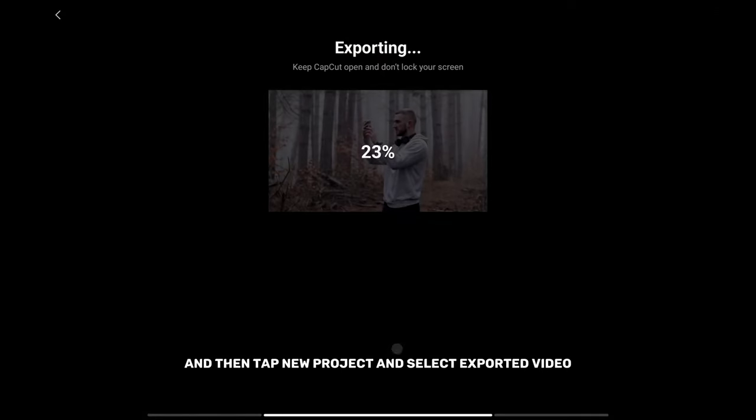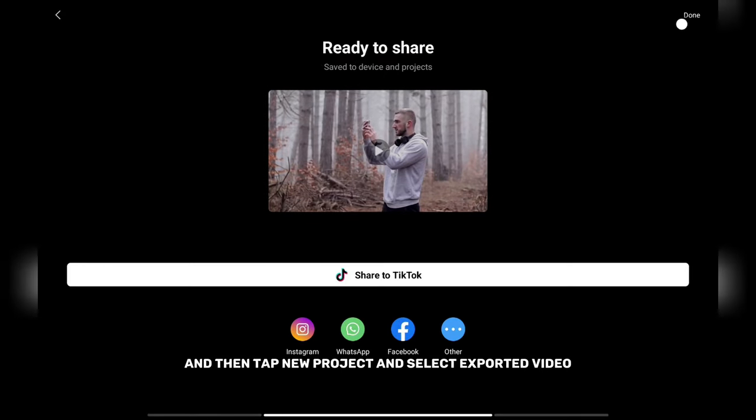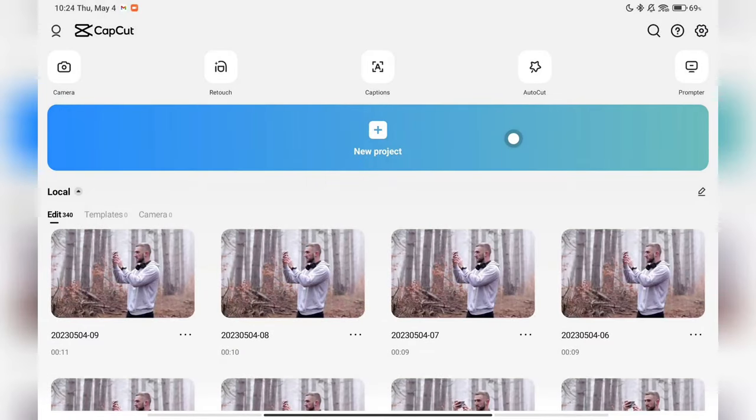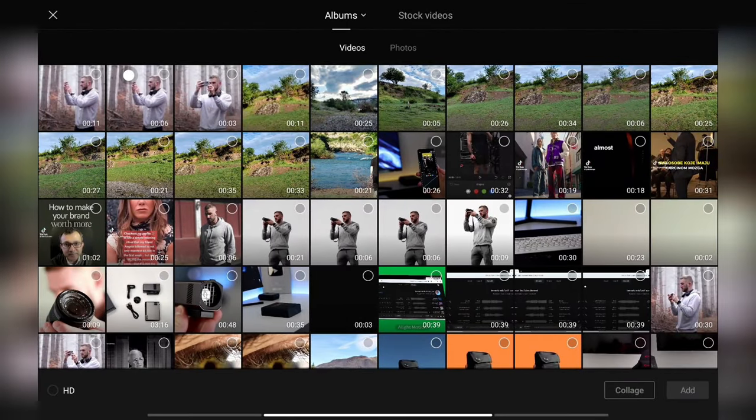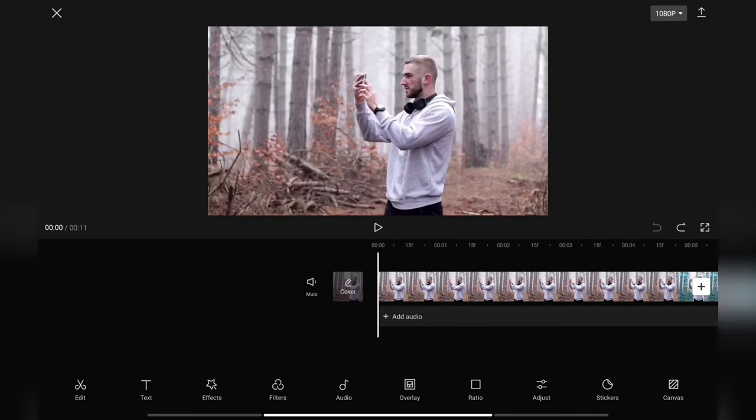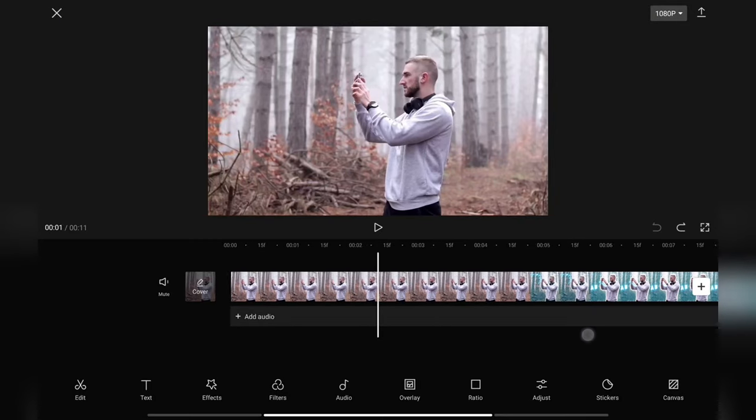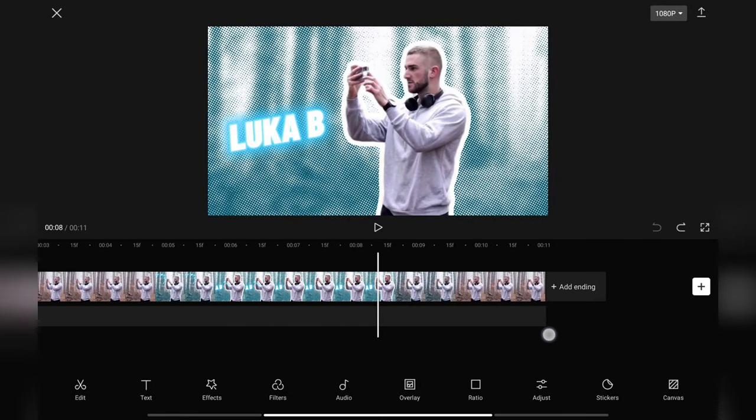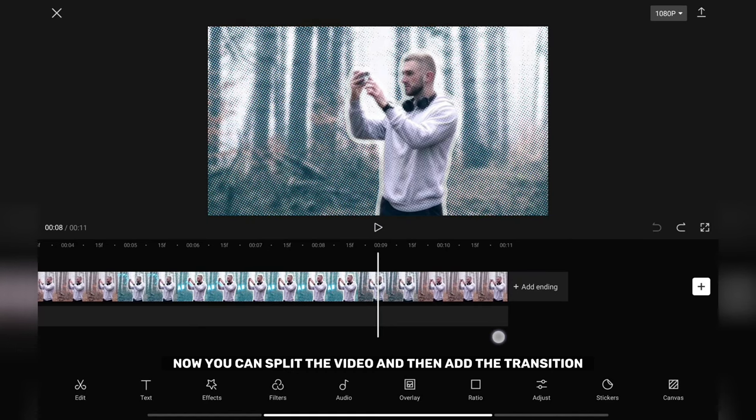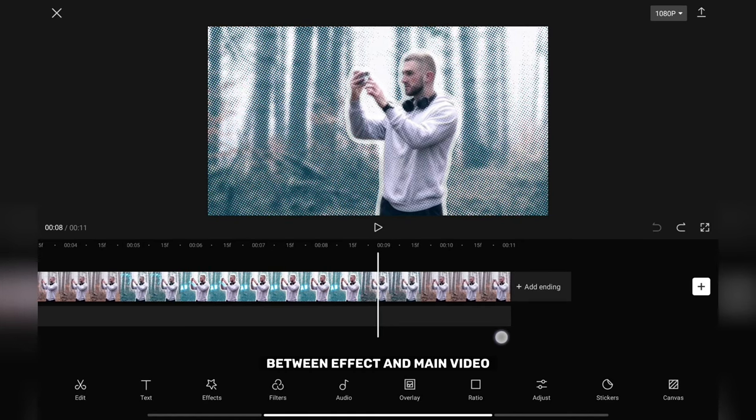Export the video and then tap new project and select exported video. Now you can split the video and then add a transition between effect and main video.